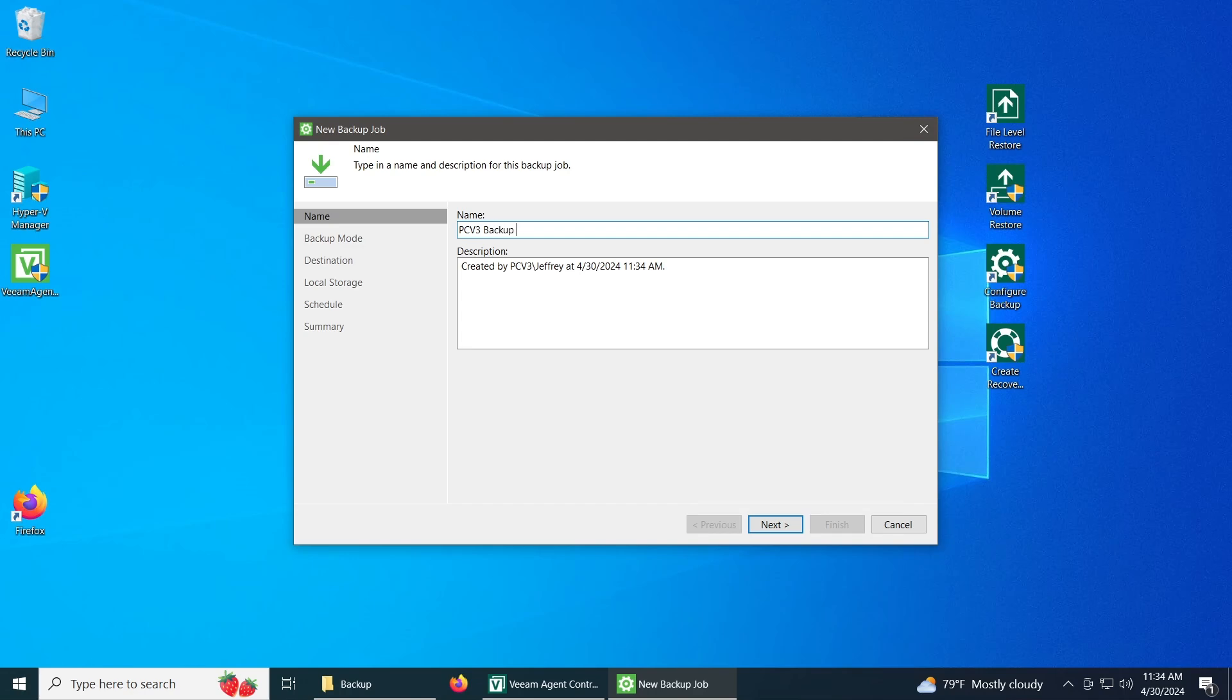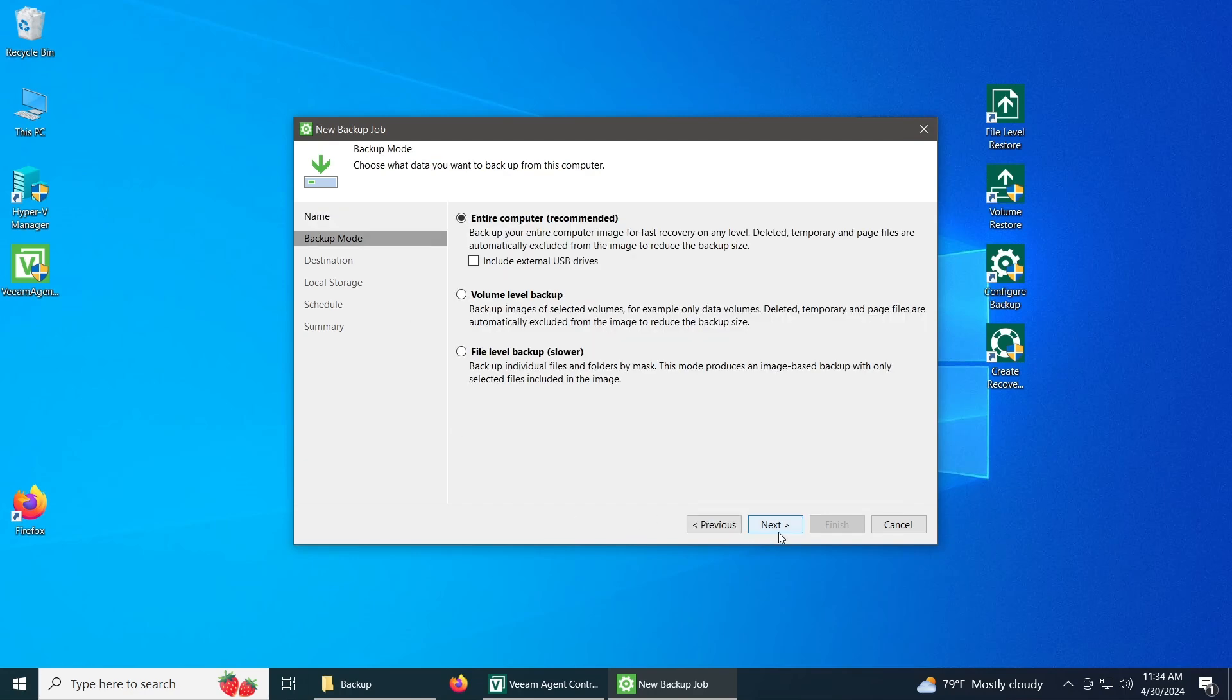Backup 2024. You can also do a description if you want. I'm going to just put it as simple as I can think of. Backup. Now let's just click next.